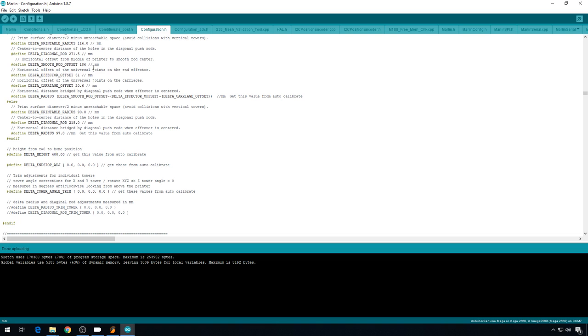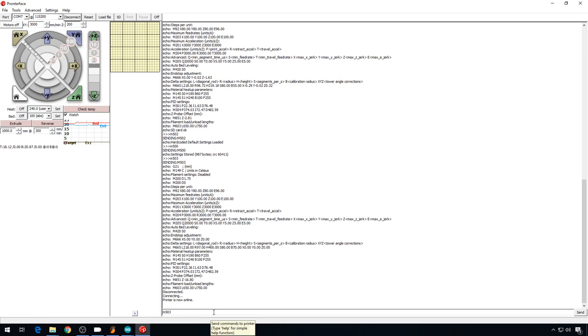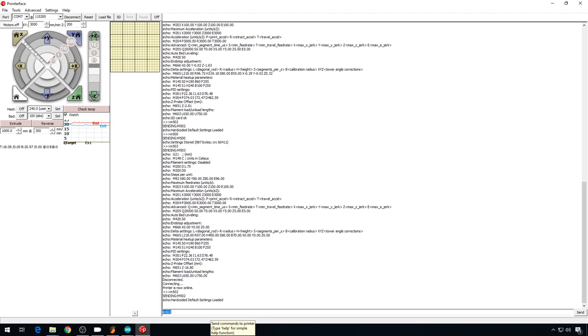The upload is done. And the first thing that I want to do on this printer before we start the calibration is to connect up via Praterface. And I want to run an M502 to load the hardcoded defaults and then an M500 to save it.